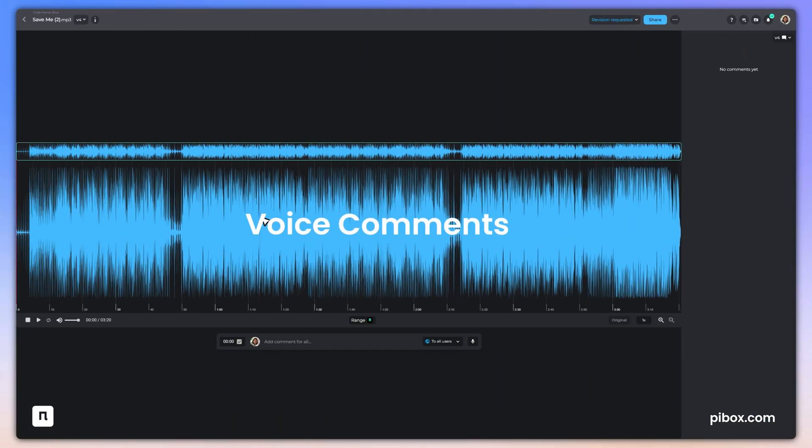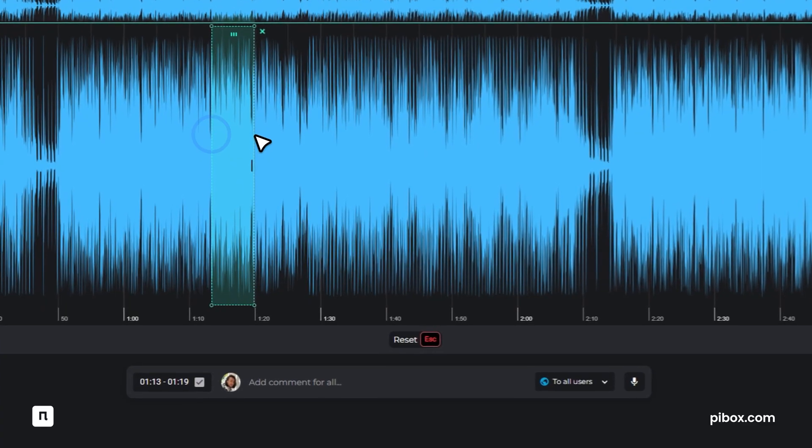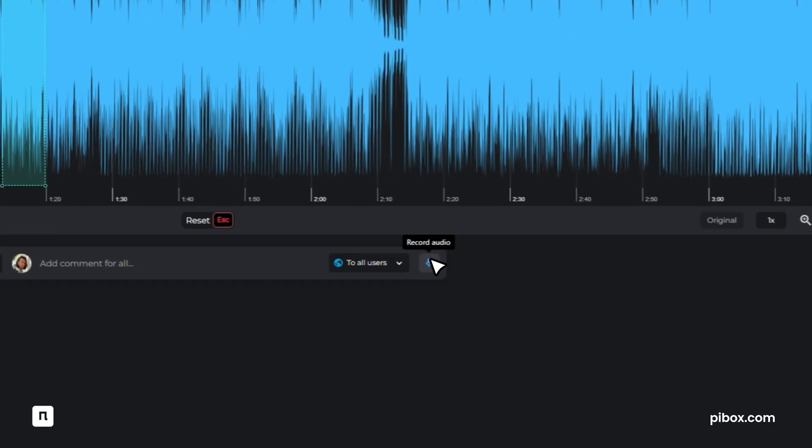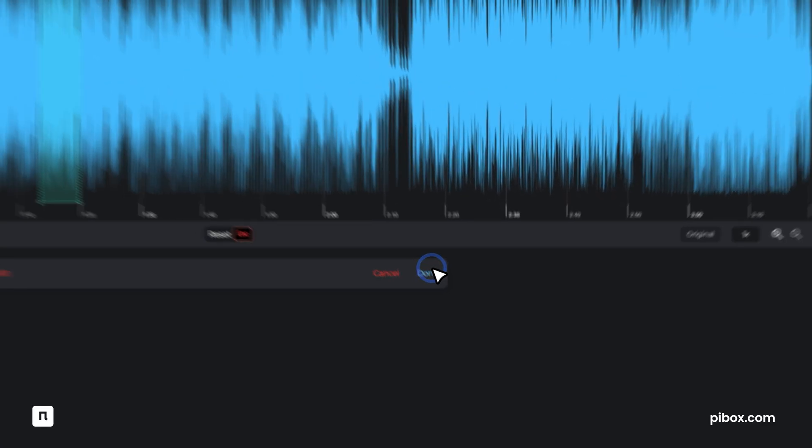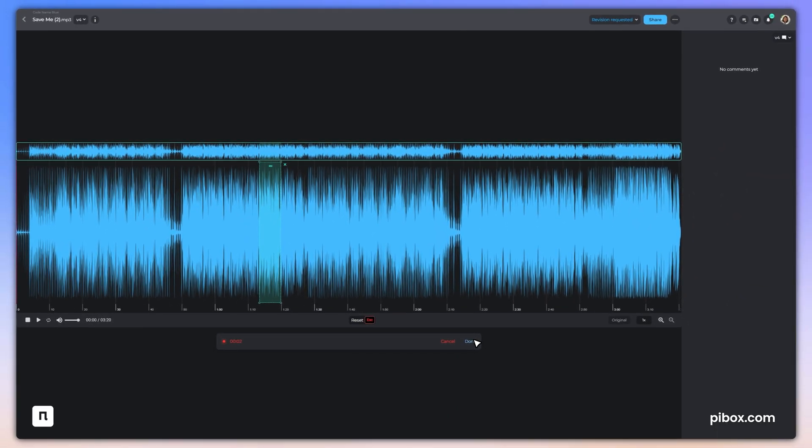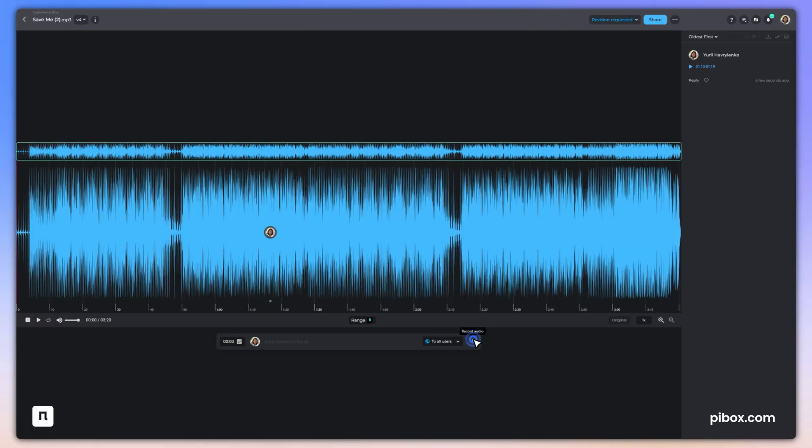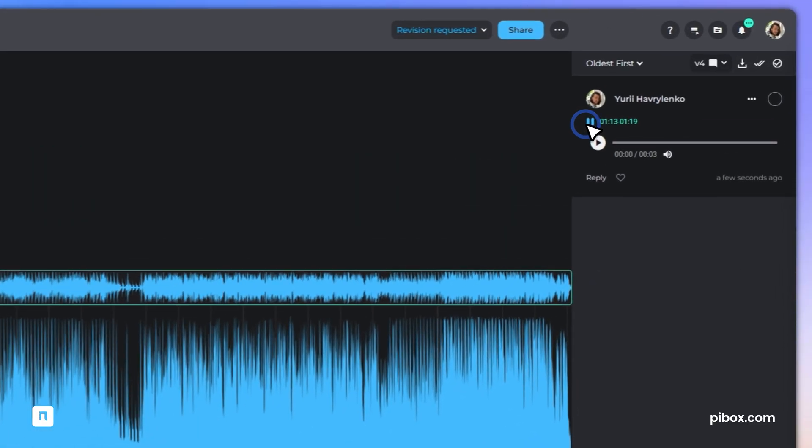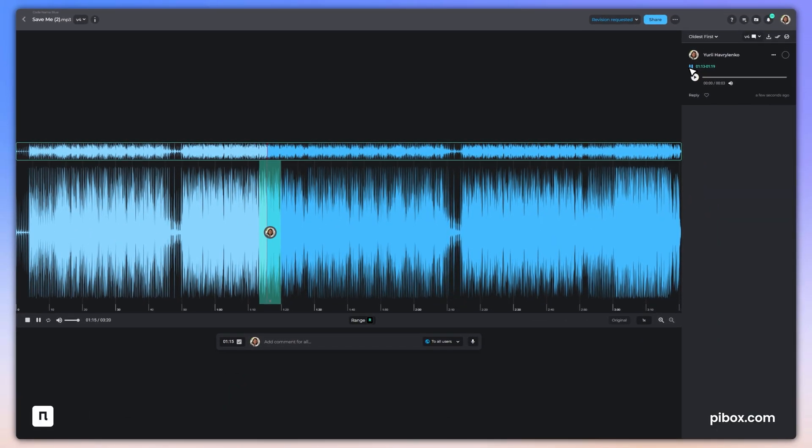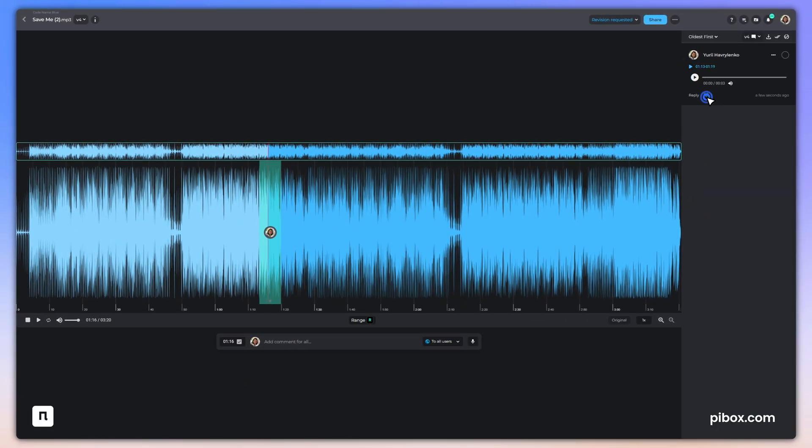Feedback is evolving. Voice comments let you record clear, personal notes, up to five minutes long, directly on audio, video, or image files, making it easier to explain mix adjustments, share creative direction, or give quick review notes without typing.